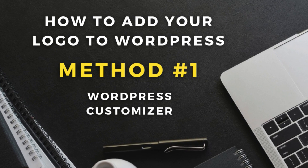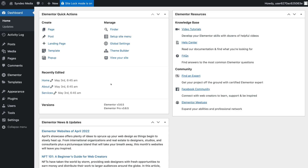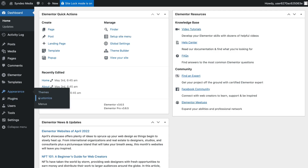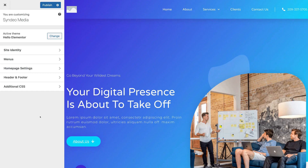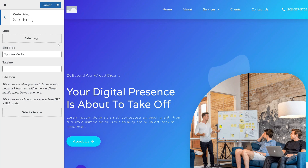So the first simple method for adding your logo to your WordPress website is by logging into your WordPress backend and using Appearances and Customize. Once you've logged into your WordPress website, simply navigate over to Appearance and then navigate over to Customize. Under Customize, this is where you can customize your website theme. For example, if we navigate up to Site Identity, this is where we can simply add our logo to our primary menu on our website.